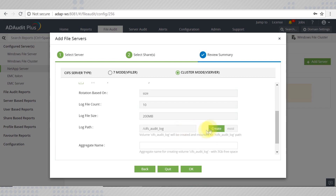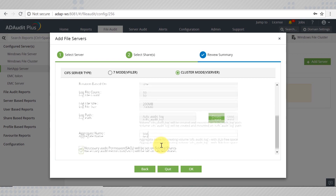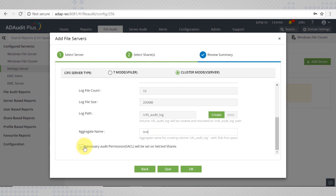Else, if you select create a volume, a CIFS audit log will be created and mounted on the CIFS audit log path. However, you will have to give an aggregate name for the volume created. Check this box to allow AD Audit Plus to automatically set the SA seal on the selected shares.